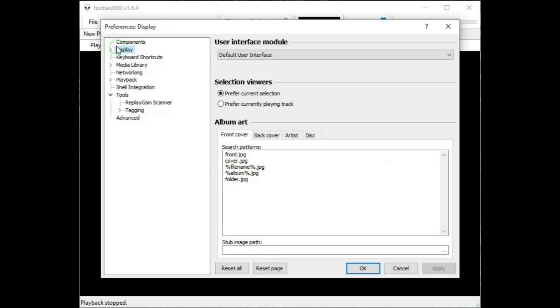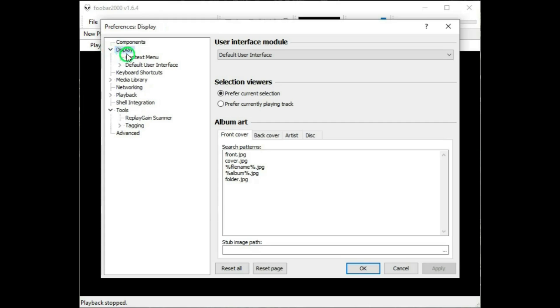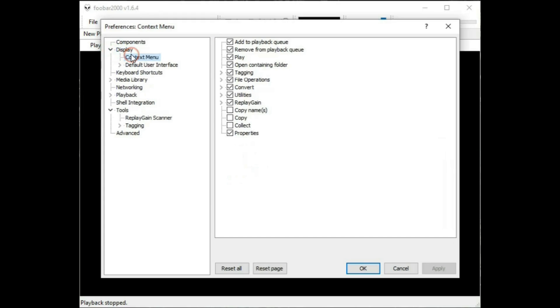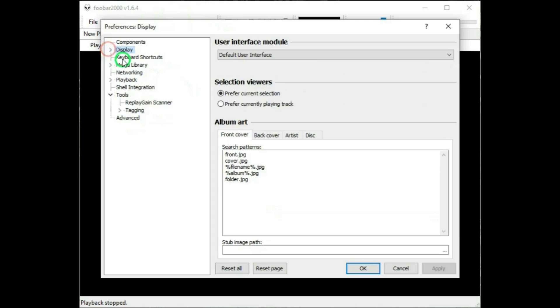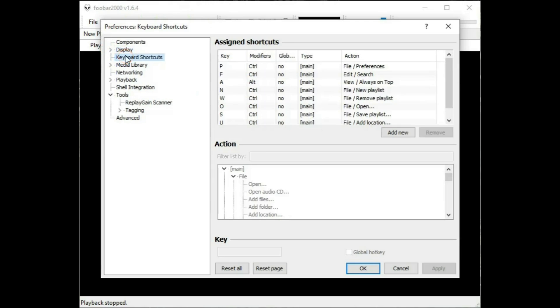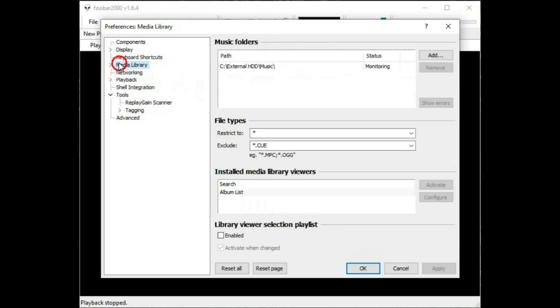Display, this is easy to take a look at, and add any of these if you want to. Keyboard Shortcuts, Media Library, well, we saw that before.